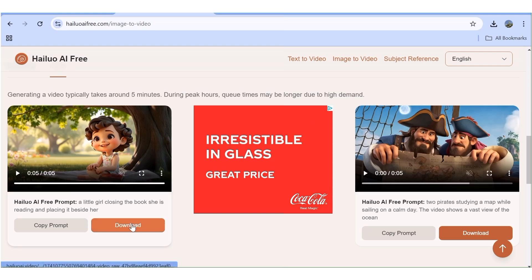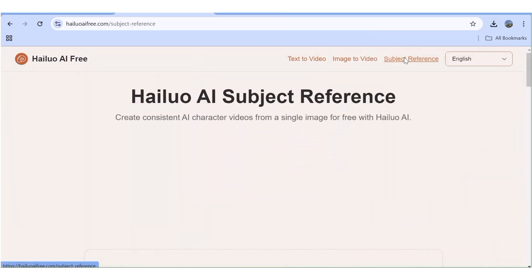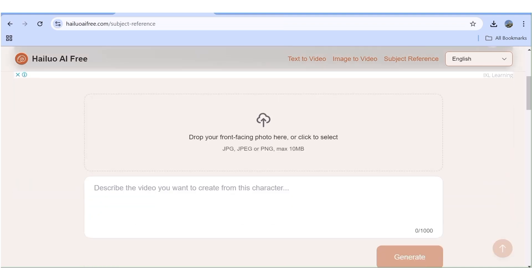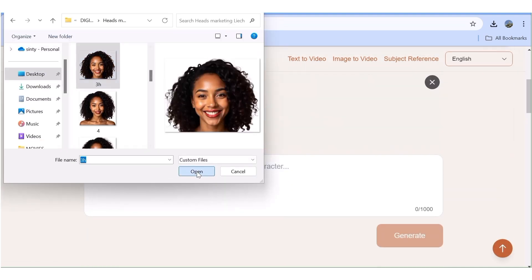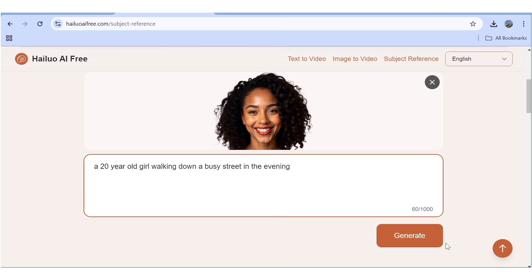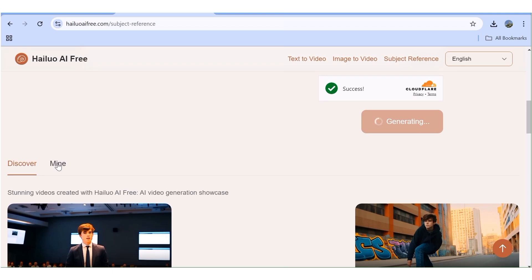Now let's test the final feature — the subject reference feature. With this you can create consistent characters for all your projects very easily. I'll upload an image of the character I want to use. In this case, what we need is just the face of the character. Once I've input my prompt I'll hit Generate, then fast forward the generation.